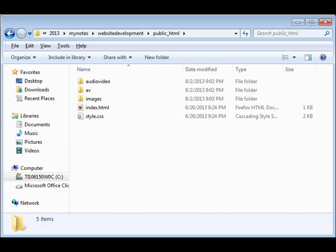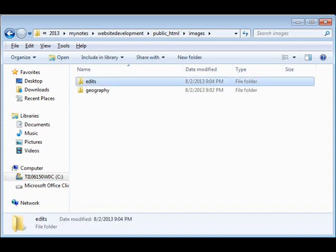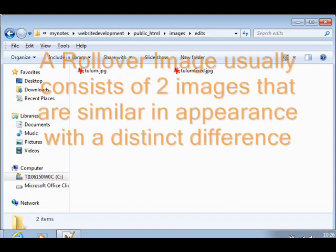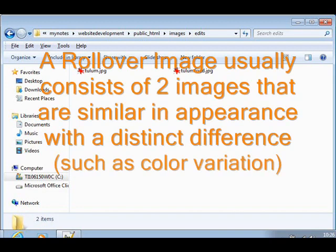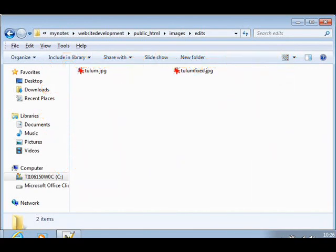Well, let's first begin with our public HTML folder. And from there, we'll see that we have a folder called Geography inside the Images folder. And we're going to create another one called Edits, because these are photos that we've got edits to and we're going to just put them there. It's not Geography. So I have a photo called Tulum.jpg and a photo called TulumFixed.jpg. In case you didn't know, Tulum is a Mayan ruins in the Yucatan Peninsula.